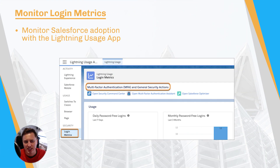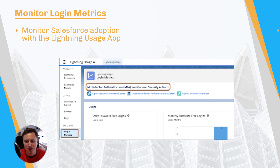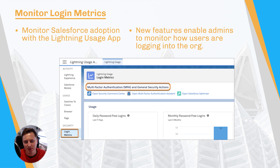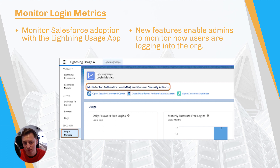A few years ago, Salesforce released the Lightning Usage app that allows admins to review powerful insights into the adoption of their org. This has been further developed in the Spring 21 release to show login metrics. These out-of-the-box reports and dashboards provide insights into how your users are logging into your org. If you are using single sign-on or two-factor authentication, you can review how many users are actually taking advantage of these powerful security features.